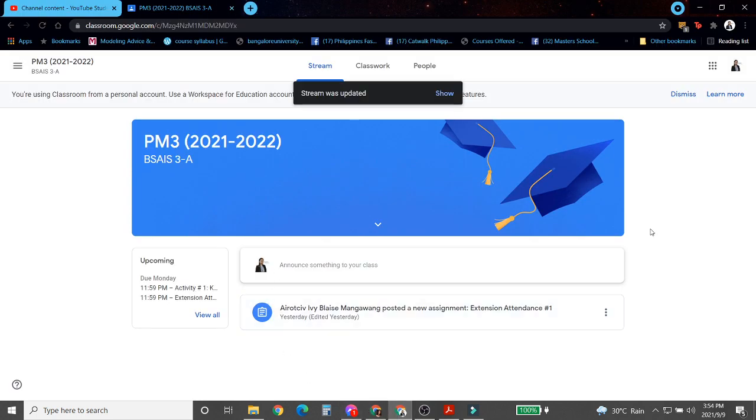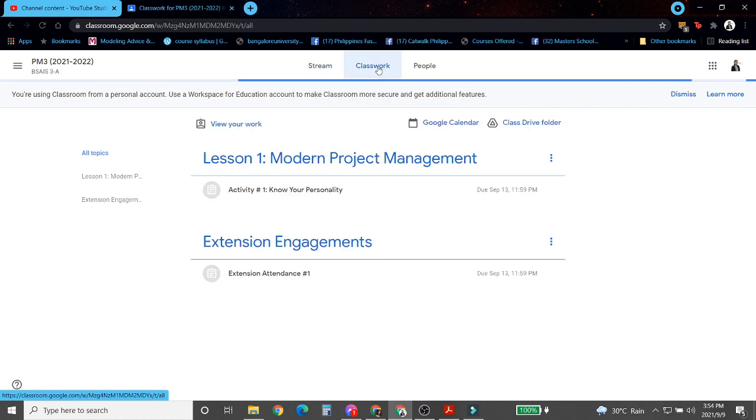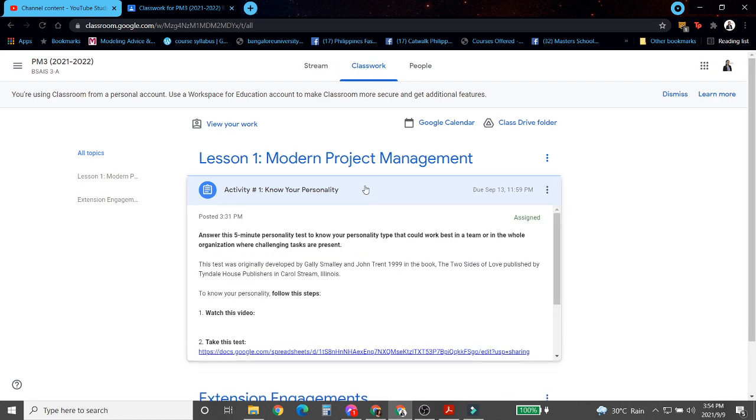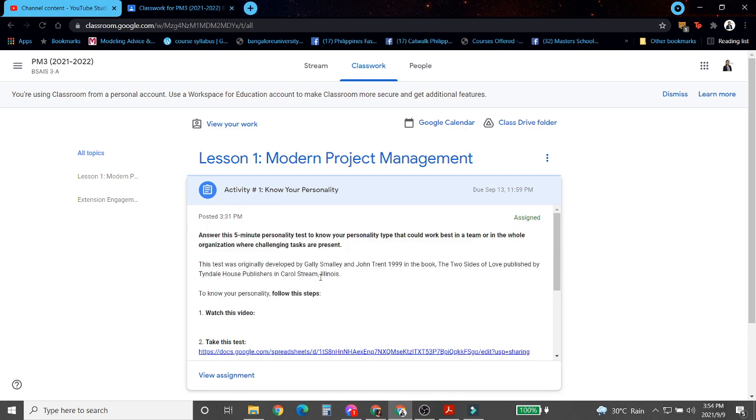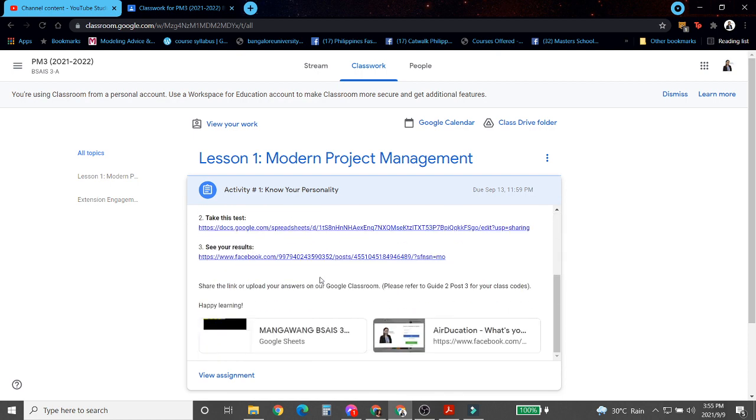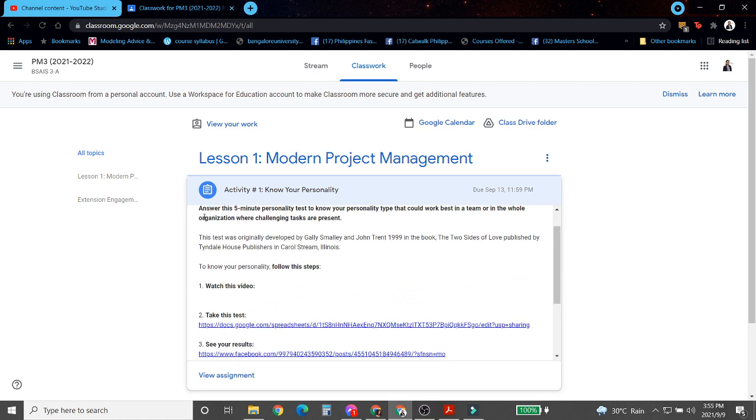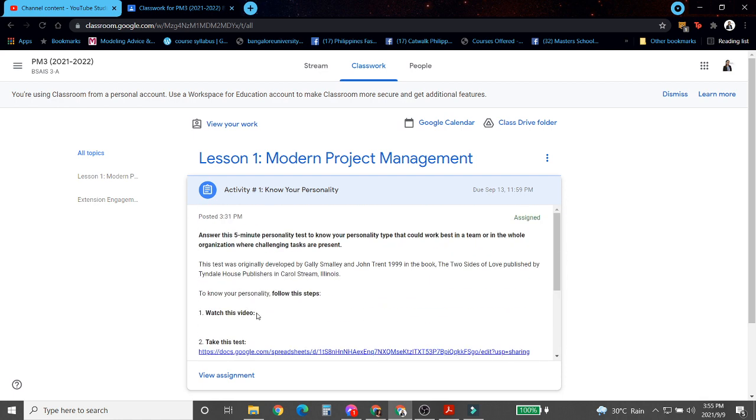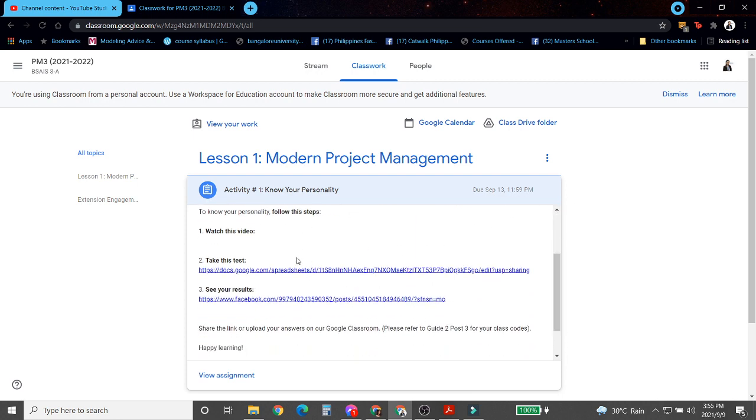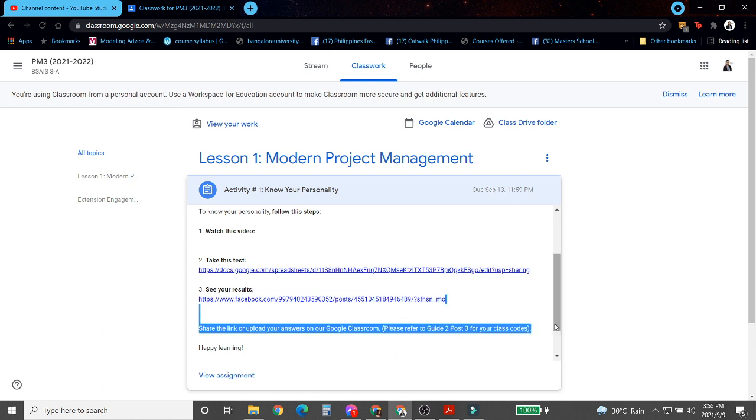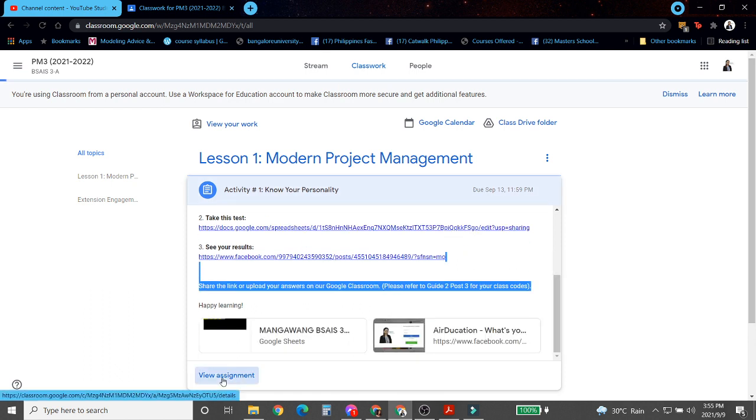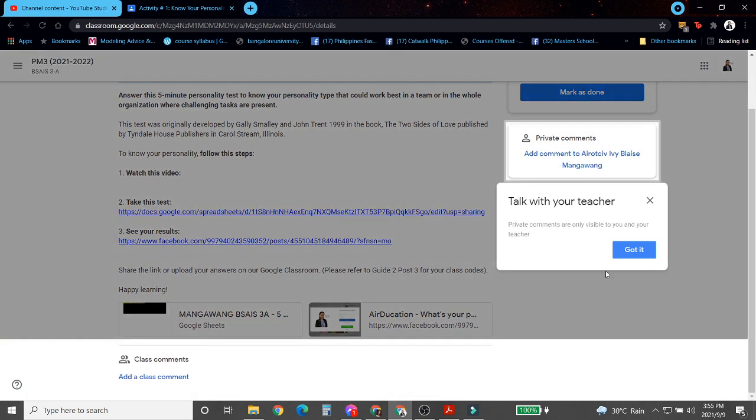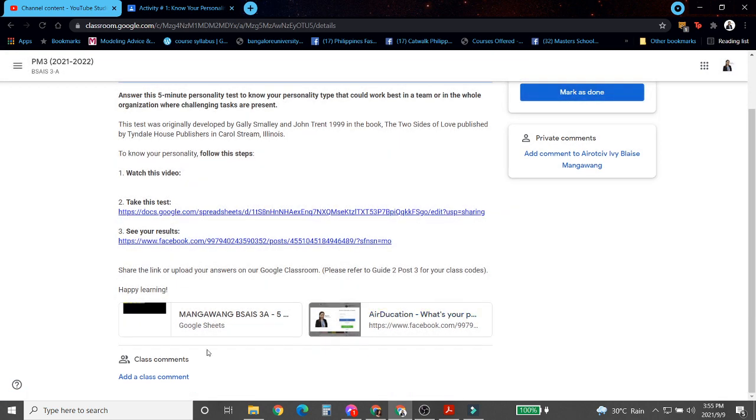So here we are now in the Google Classroom. Let's go to the classwork and click our activity number one, which is about know your personality. Make sure to follow these instructions before answering the test so that you could generate an accurate result. This five-minute test requires you to watch this video. I'll be sharing this link once I'm done recording it. Next, take this test and see your results after. So let's start. Let's view the assignment and go to the Google Sheet.